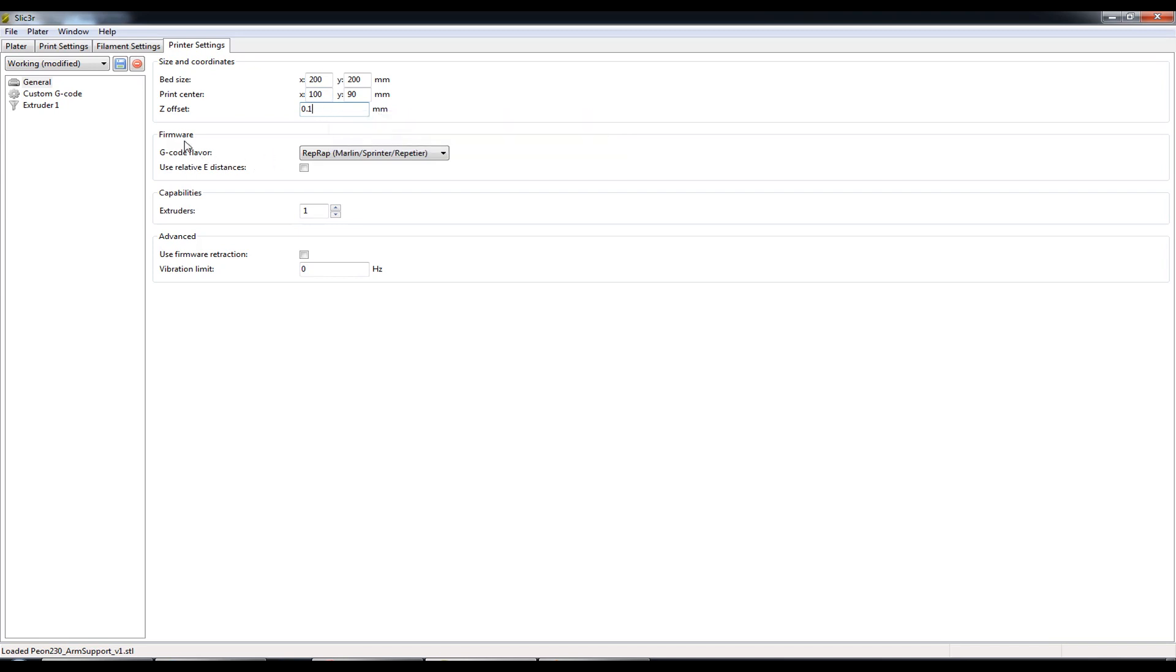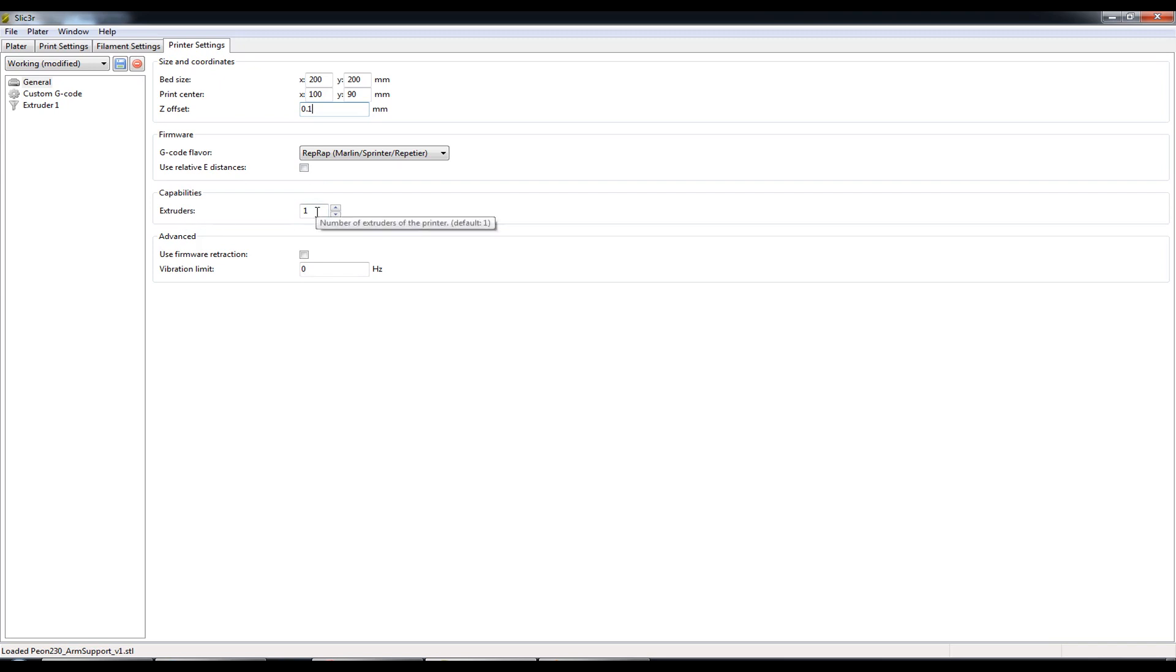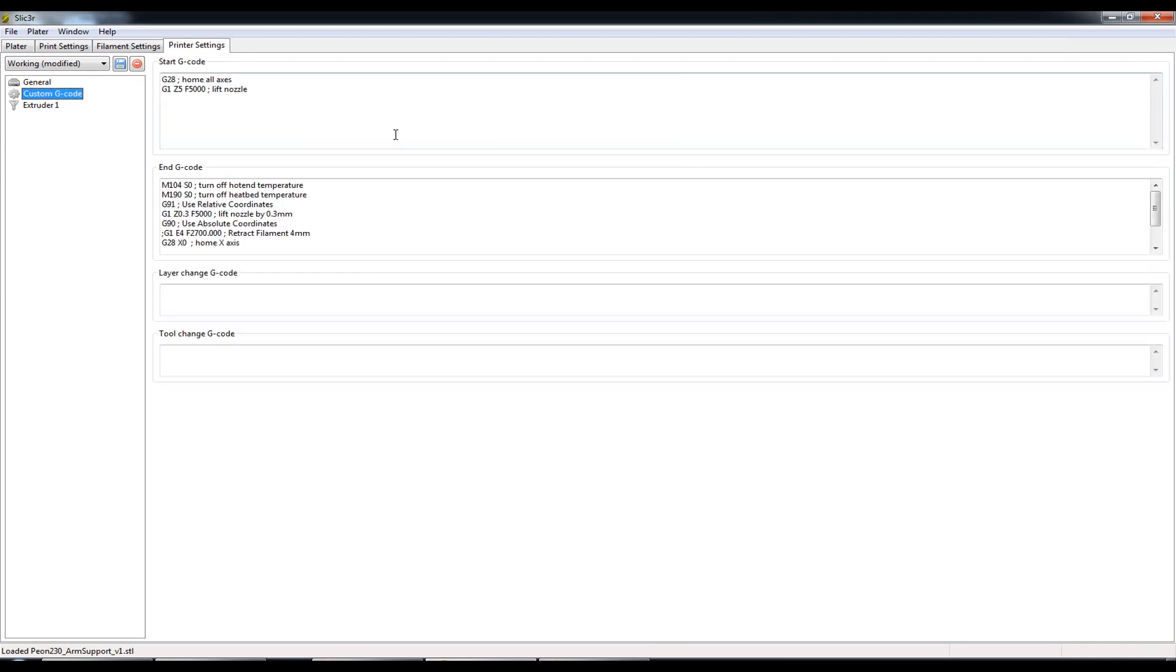G-code flavor. Once again, so this is the firmware setup. You don't ever have to change this. We set this up during the configuration wizard. We keep this as RepRap. I don't select use relative E distances. Keep that unchecked. We only have one extruder. And I don't use this feature either.